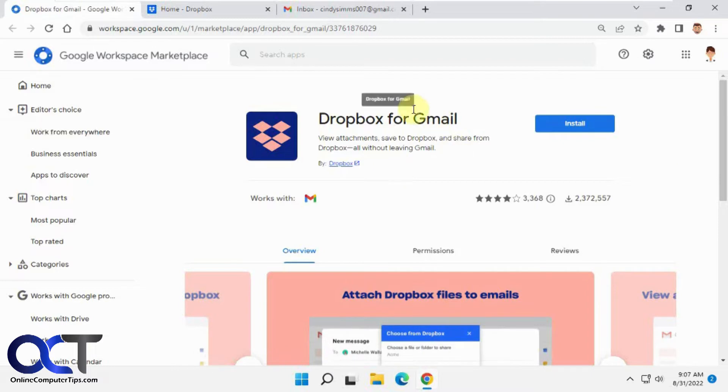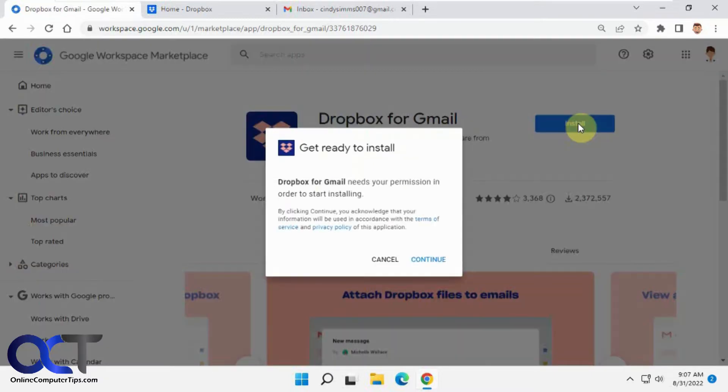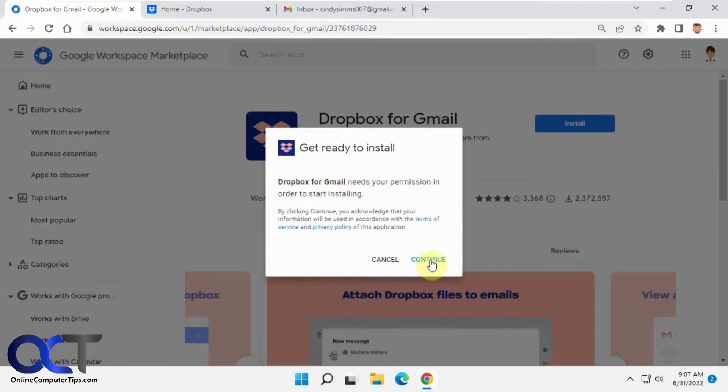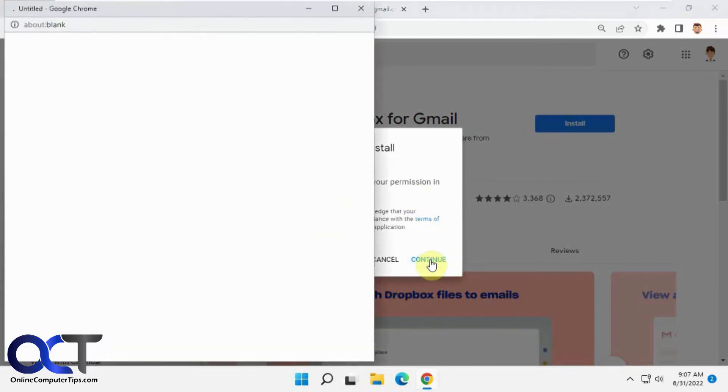Once you go to the page here, which I'll put in the description, you just want to click on install. It tells you it needs your permission, click on continue.